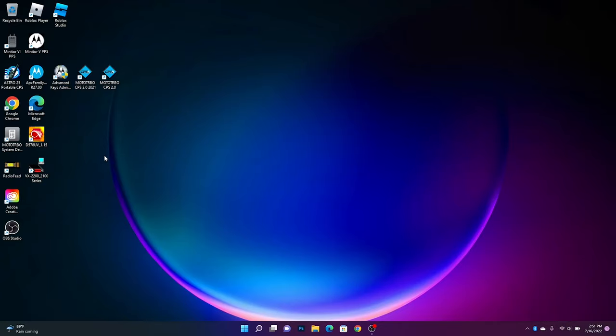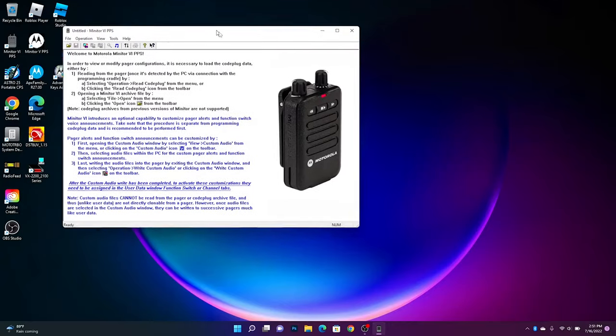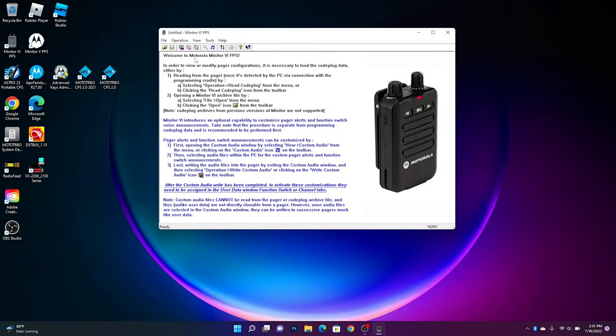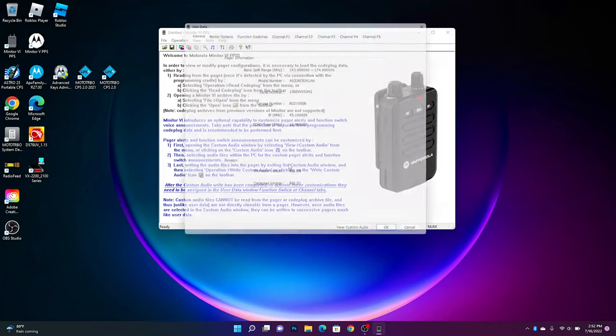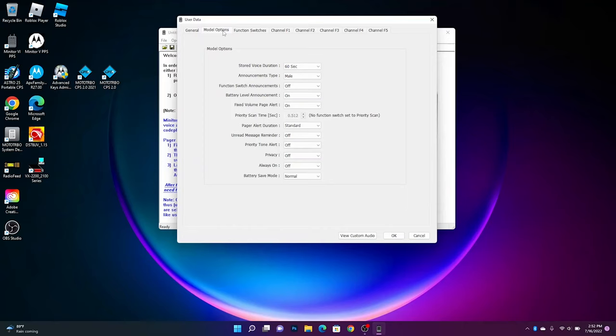So we're going to be starting the programming software. We're going to go in here, we're going to click on Read Code Plug. It's going to read it. You hear a confirmation chirp. Here's where you'll get all your basic info. Next, we're going to go to model options.